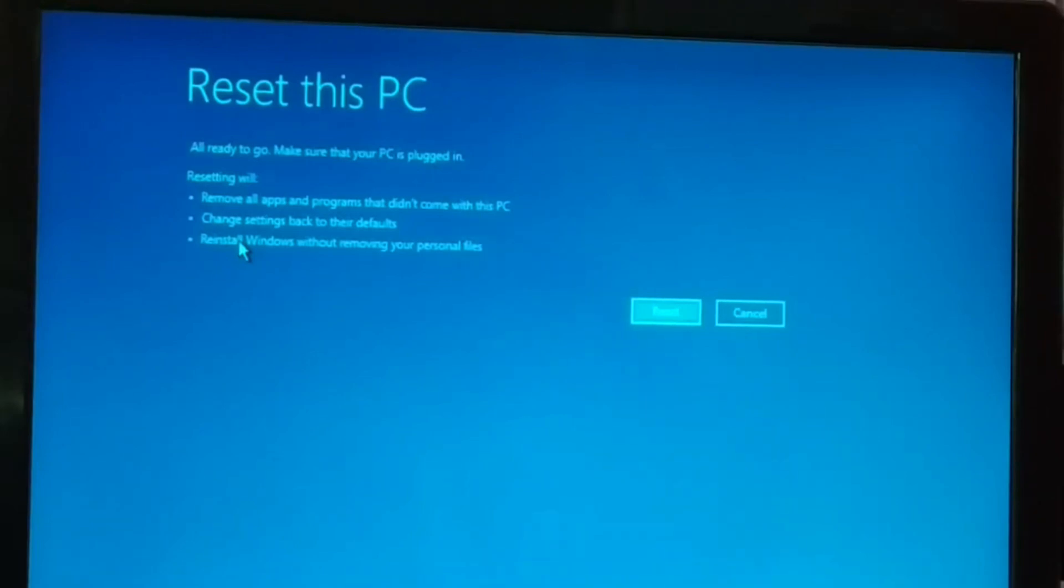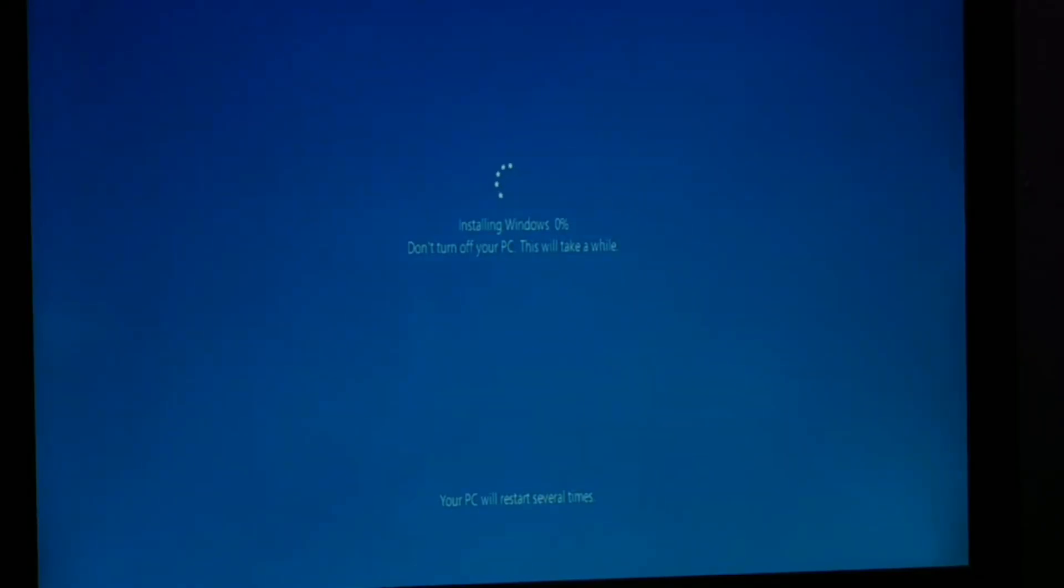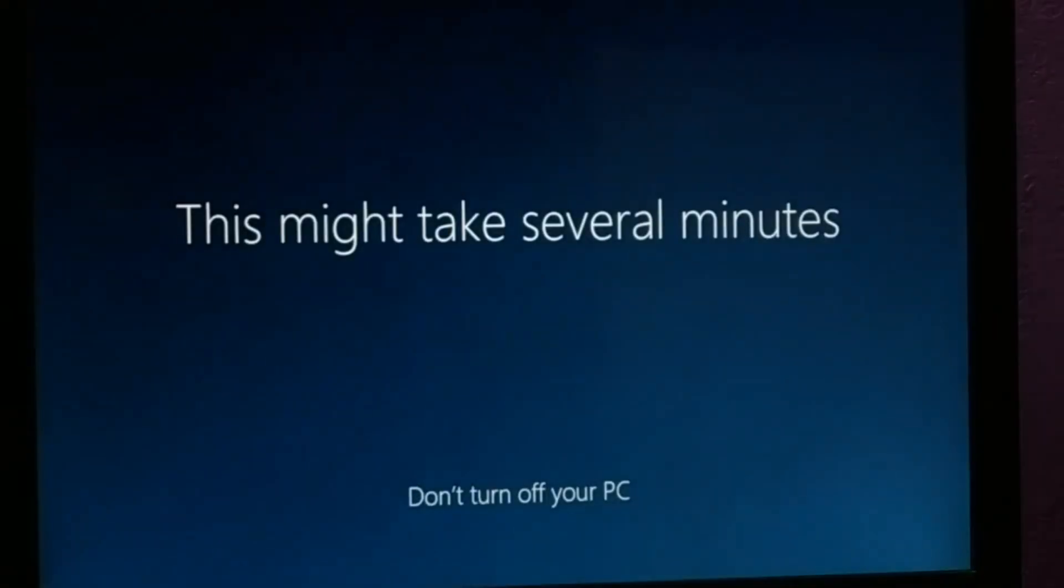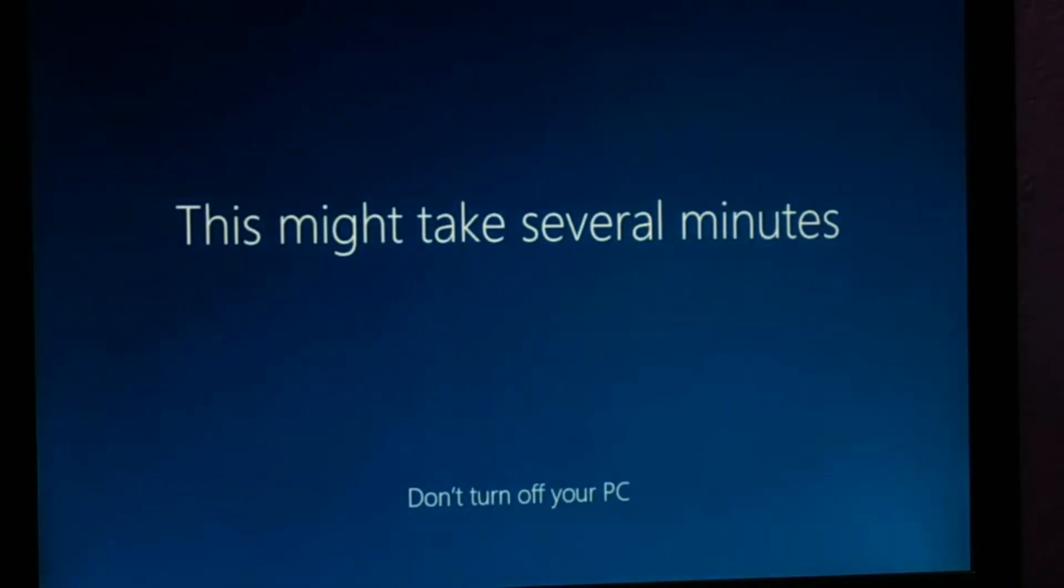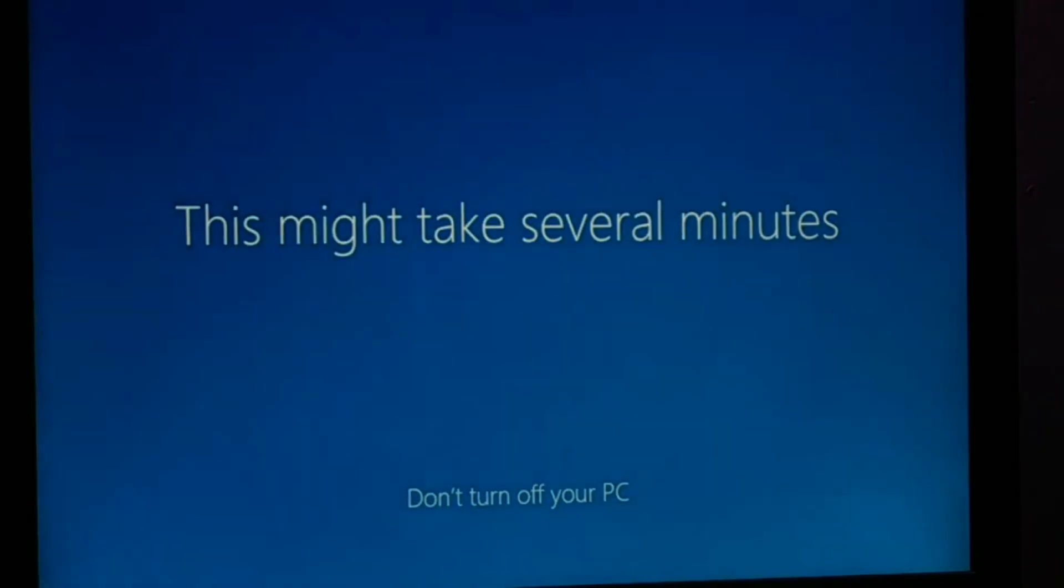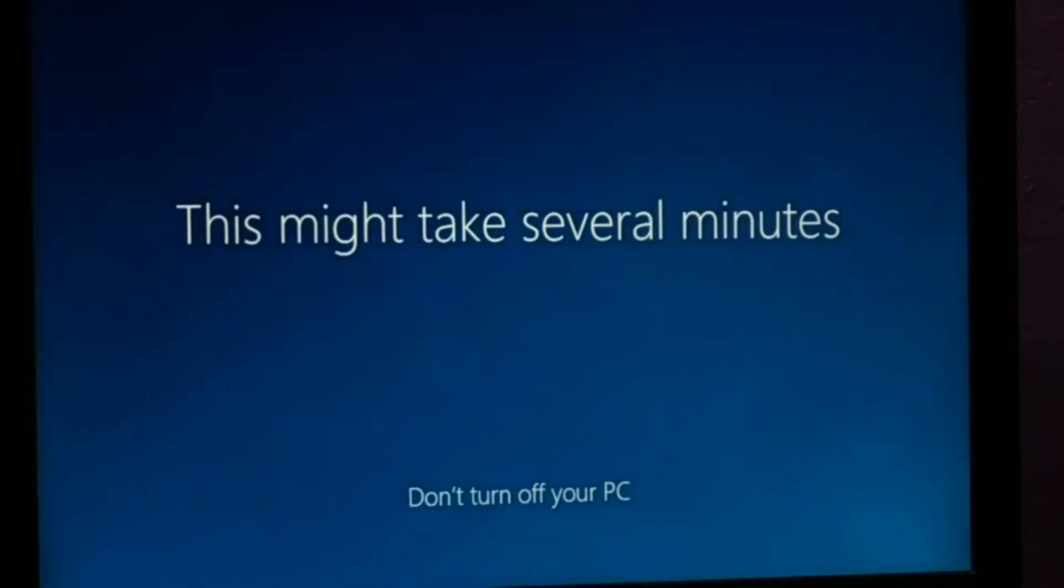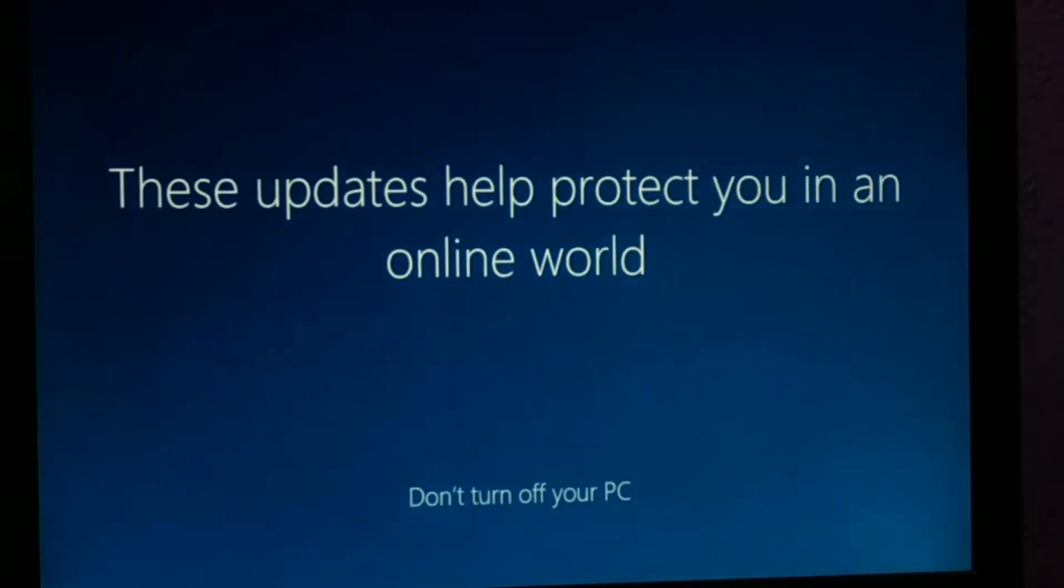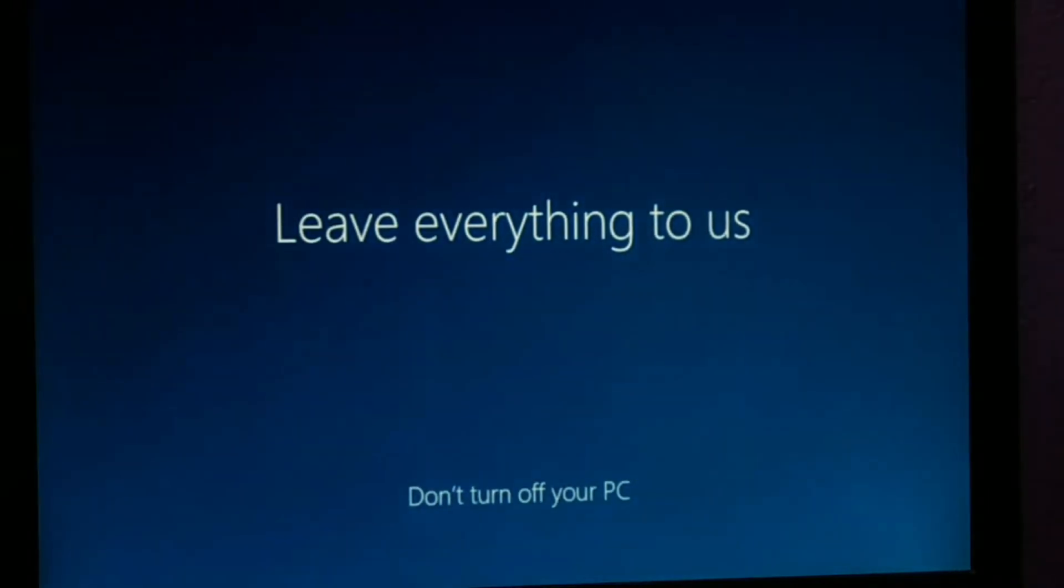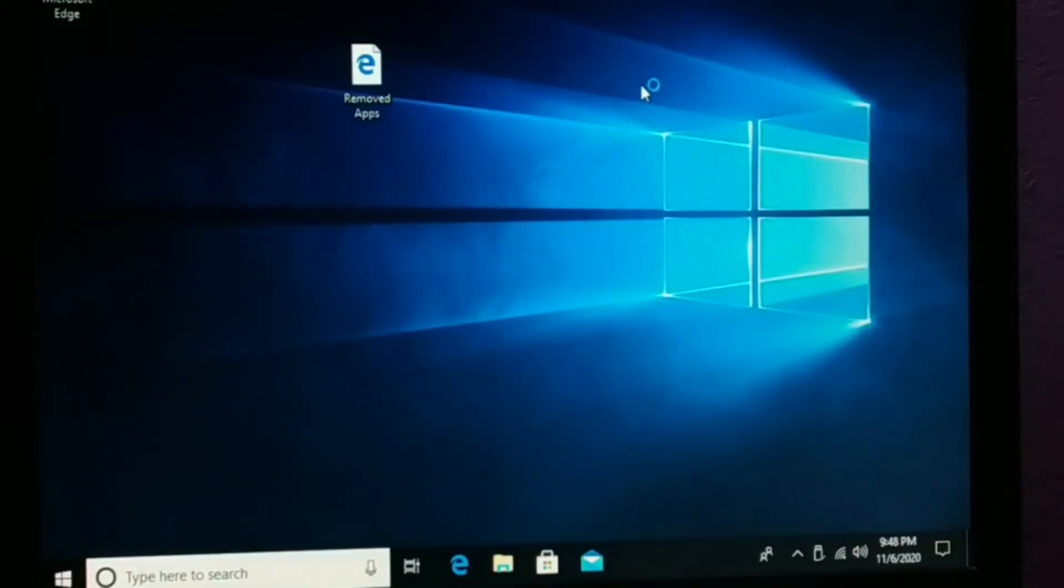Okay guys, now here it is. Once it gets ready, click on reset. Do not turn off your PC. Now this might take several minutes, and when we are all done, your PC will be all the way ready to use. So finally, here is your PC all the way ready to use.